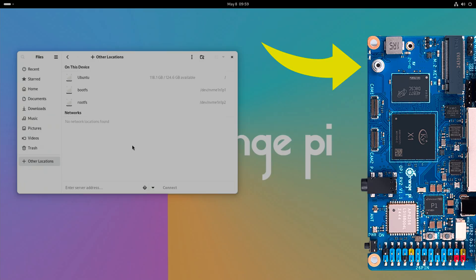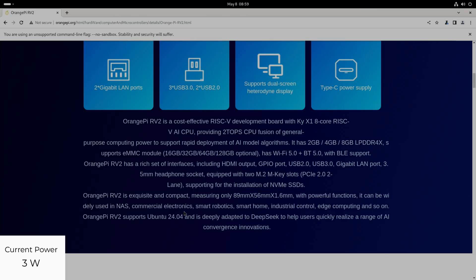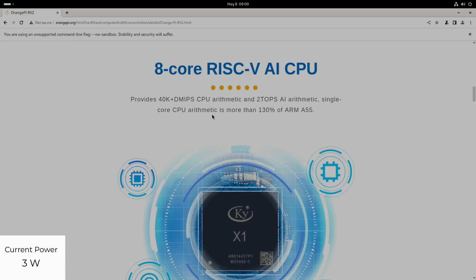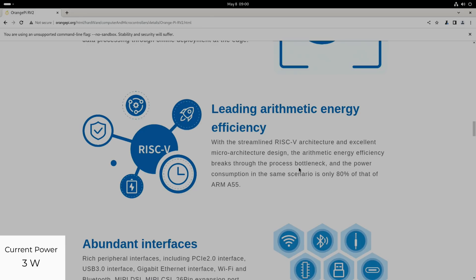The dimensions are on here. NAS, commercial electronics, smart robotics, smart home, industrial control, edge computing and so on. Both Jeff Geerling and Explaining Computers have done some really informative videos on RISC-V if you want to have a look at that. I thought I'd just cover the hardware. Single core CPU arithmetic is more than 130% of ARM Cortex A55, so the older one. Power consumption in the same scenario is only 80% of that of ARM A55.